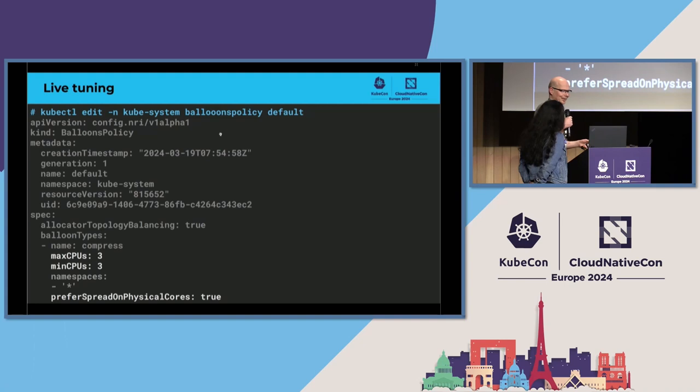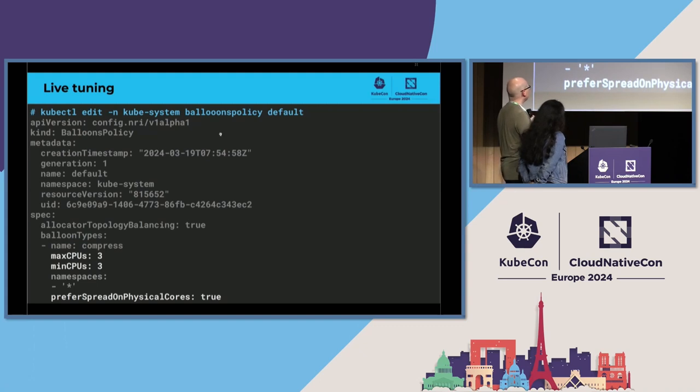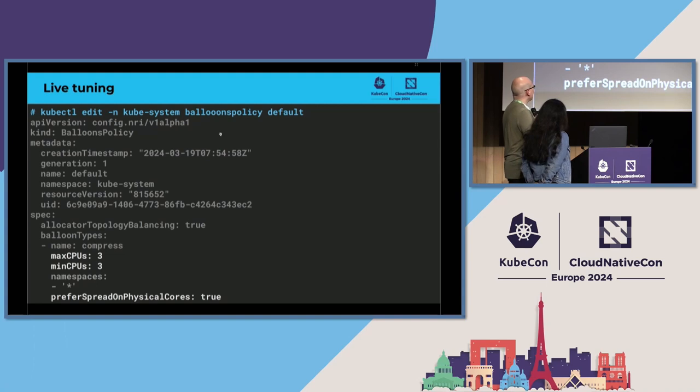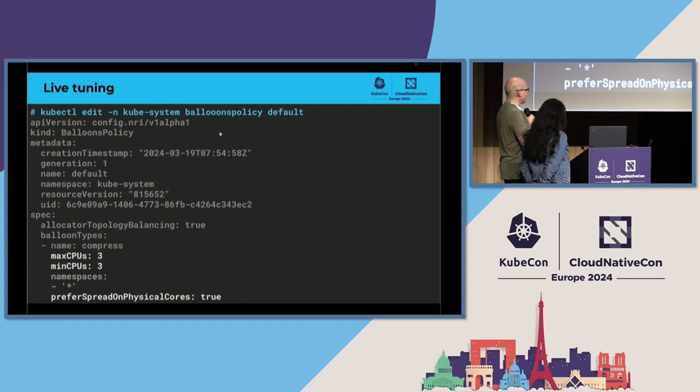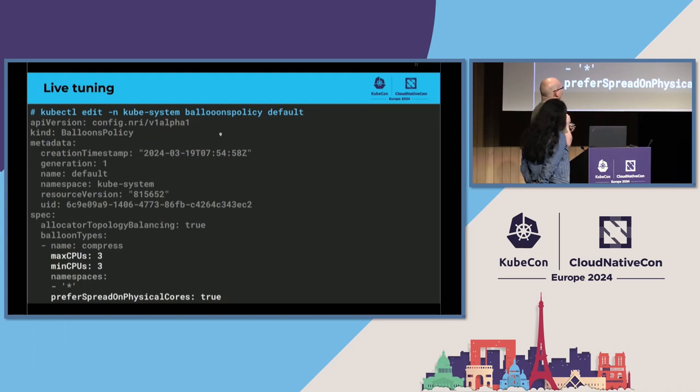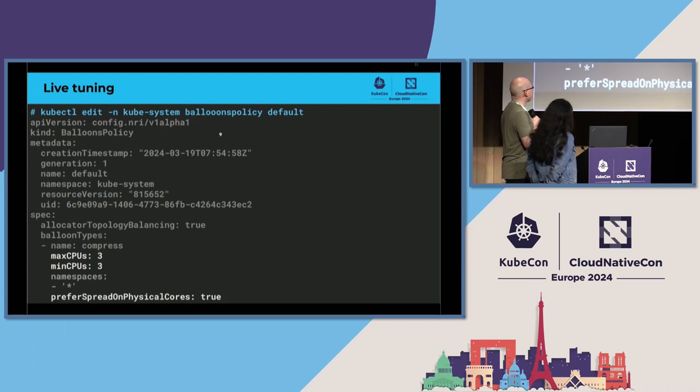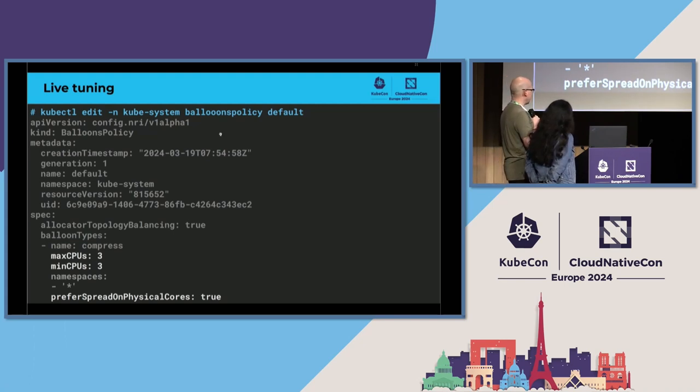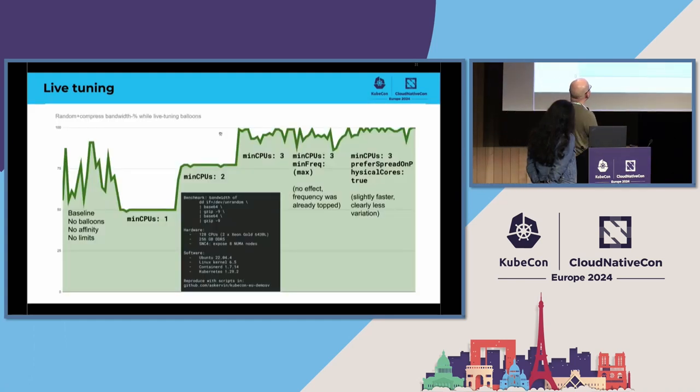I'm having here a balloon named Compress. This is my synthetic benchmark, which I just want to demonstrate that, how you can do the configuring live. And I'm telling that maximum CPUs per each balloon is three, and minimum number of CPUs per each balloon is three. That means that whenever a balloon is created, it will have three CPUs and no more, no less. And there's also the option that Dixie already mentioned, prefer spreading on physical cores. That is, when we are allocating these three CPUs for a balloon, we are picking up them from different physical cores, so that they do not have sibling hyper-threads in them.